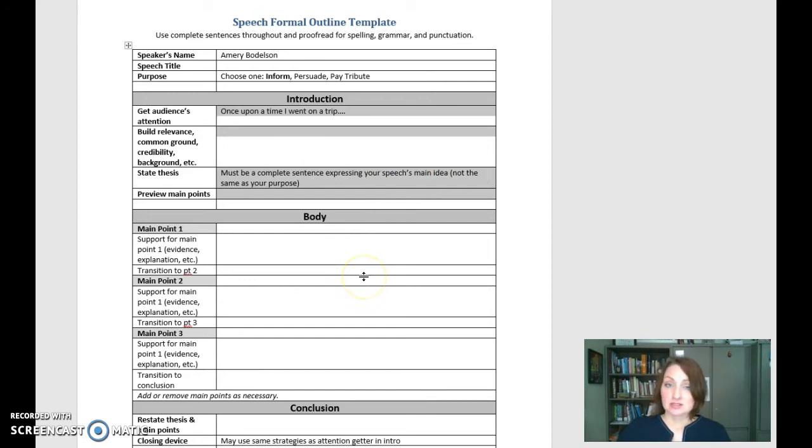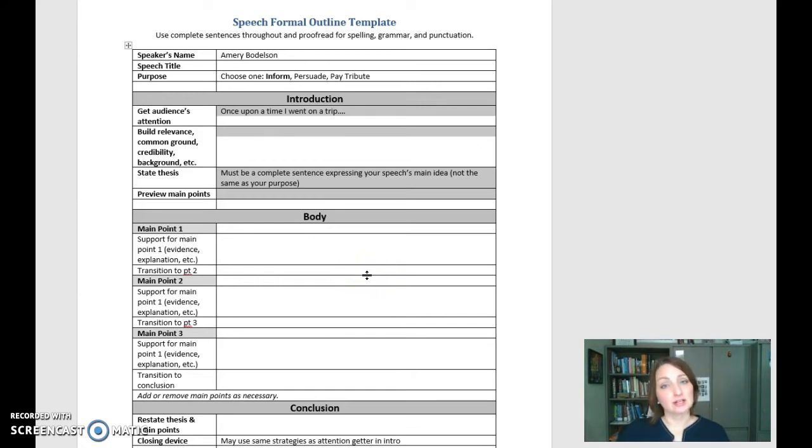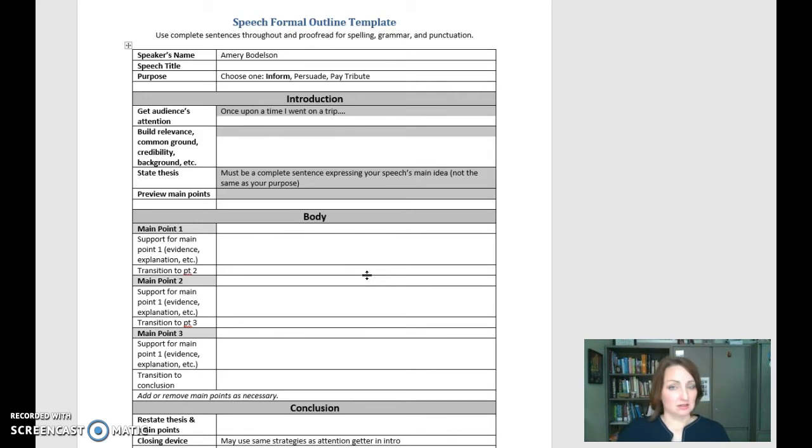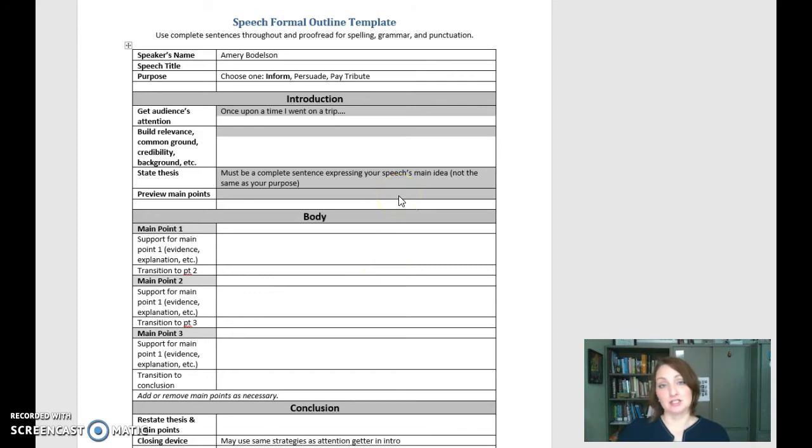However, there's a separate component on all of your speeches that I grade for your delivery. So I look for things like eye contact, inflection, articulation, animation, things of that sort. So I grade the content of your speech using this formal outline, then I grade a portion of your speech on your delivery itself.